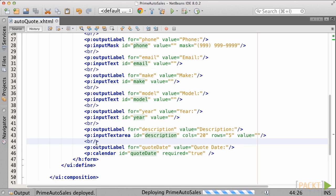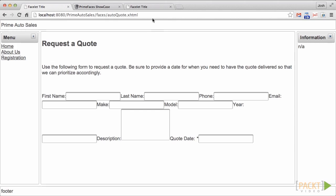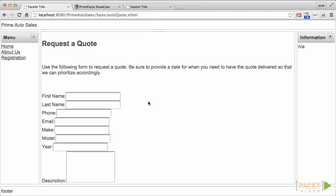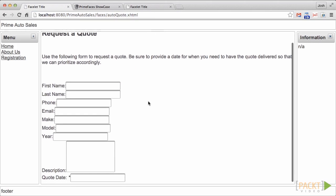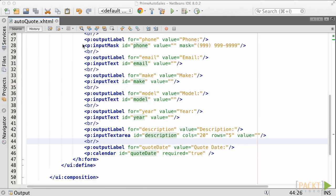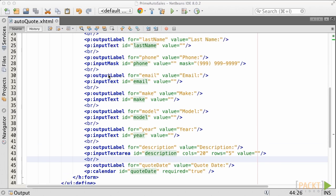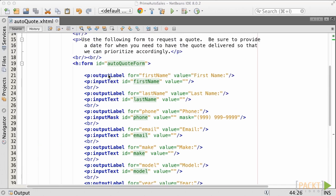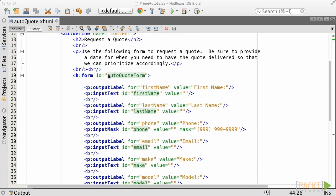Let's leave the command button off for now, until we wire up the backend. Go ahead and run your application, and let's take a look at the resulting output. As you can see, it's not very well laid out. Let's go ahead and add a panel grid component to help with our form layout.